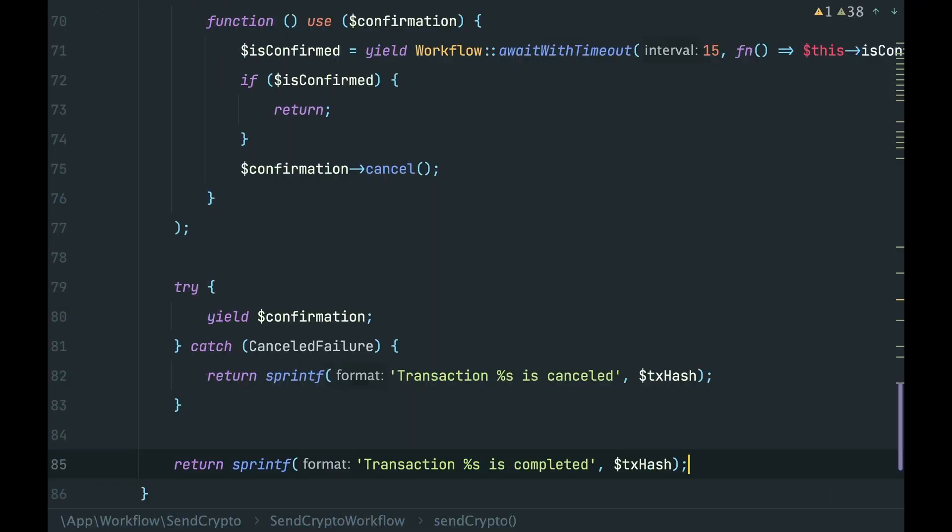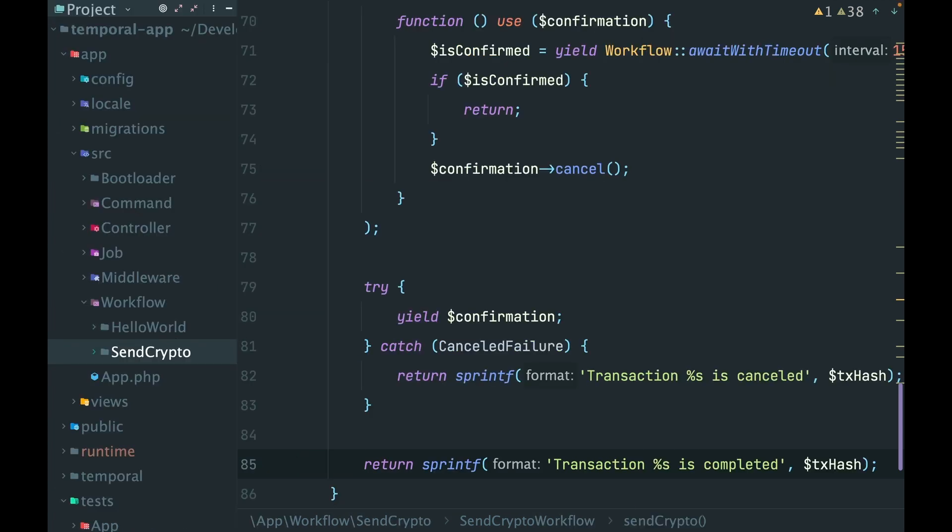Our send crypto workflow looks complete, but actually this particular workflow can be part of something even bigger. Imagine a use case when the user wants to buy some crypto for fiat money. This can be another workflow - buy crypto workflow - where we wait for user payment to our bank account, and once we receive the payment, we can start our send crypto workflow where address from is our internal wallet address and address to can be a user address.